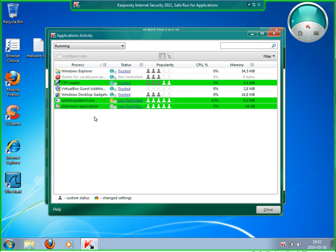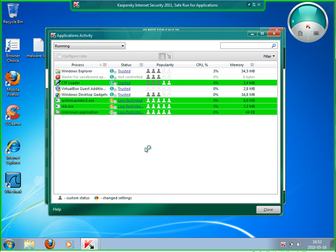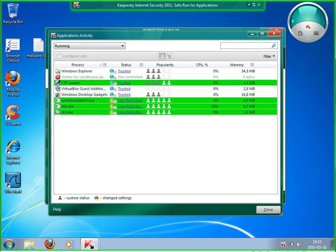I'm opening this Application Activity watcher in Kaspersky, so it shows you which applications are running in safe mode now. It's this system update .exe which I just started, and the screen bars show you these applications are running in safe mode. This is now downloading more and more malware which is infecting my system and running on my system.